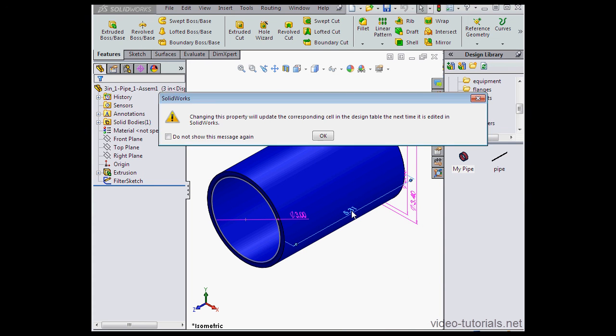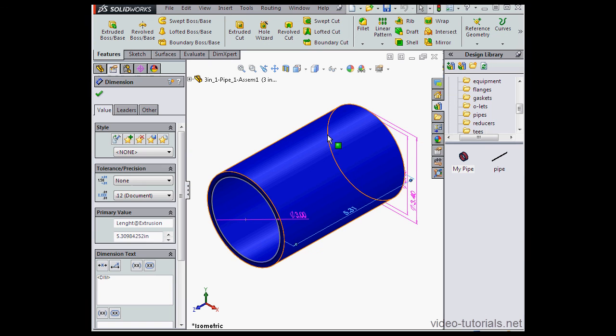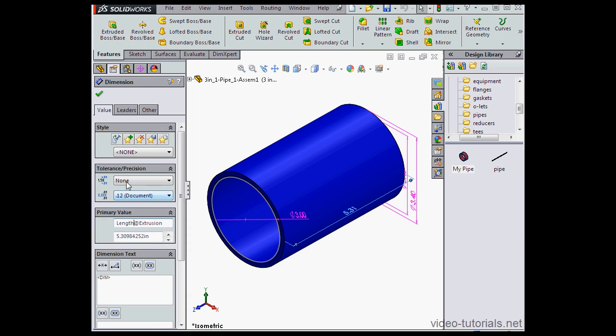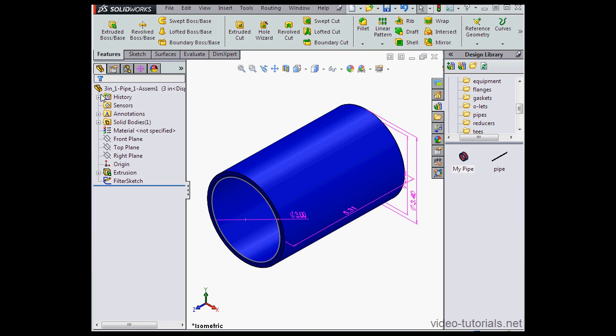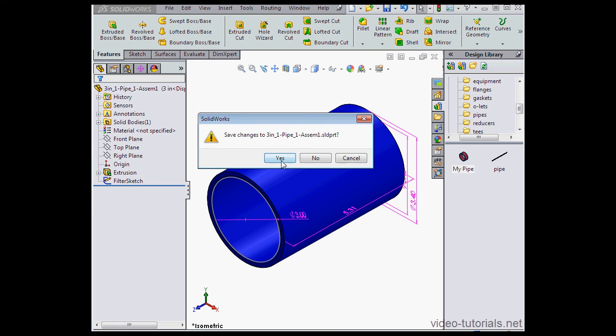SolidWorks lets me know that the design table will be updated if I make a change here. Let's click OK, because that's all right. Now let's update the length dimension spelling. We'll just correct it right here. And Accept and Save.